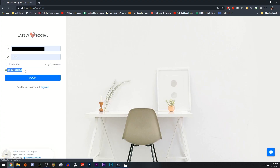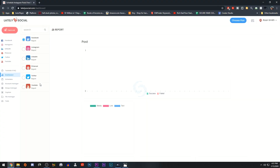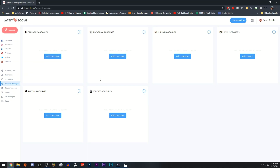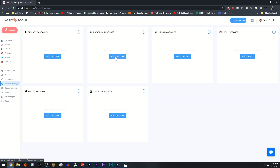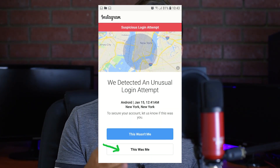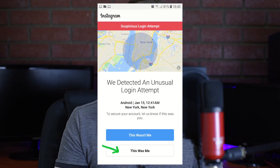After you've signed up, ensure you are in the dashboard area then click on the Account Manager tab. You will then see you are able to add accounts for various social media platforms. Click on Add Accounts under the Instagram Accounts section. Fill in your account username and password and click Add Account. If you are asked to verify the login, simply go into your Instagram on your phone and click on It Was Me.